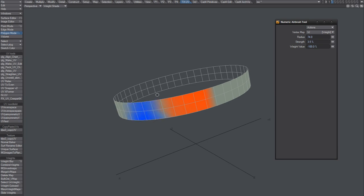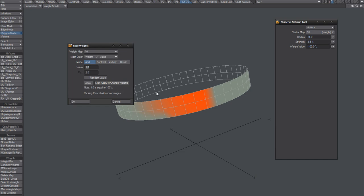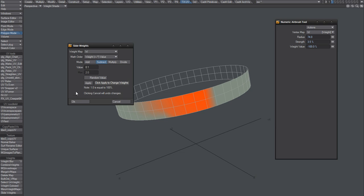You know, that's not that sexy, is it? So what we can do instead is use this plugin: slide weights. Choose the weight and the math order, in this case subtract, let's put it to 0.1.